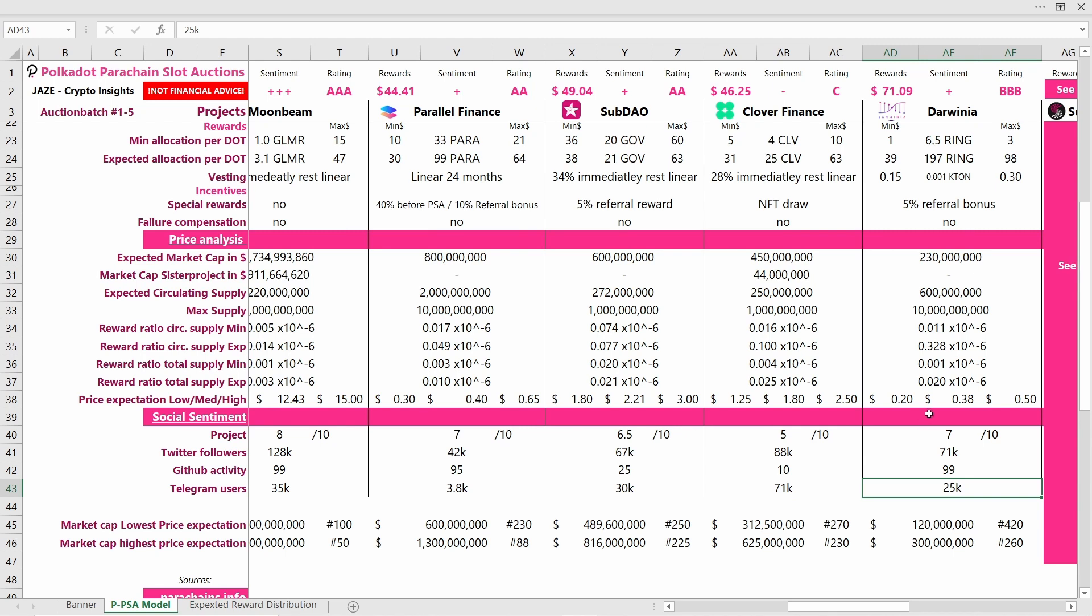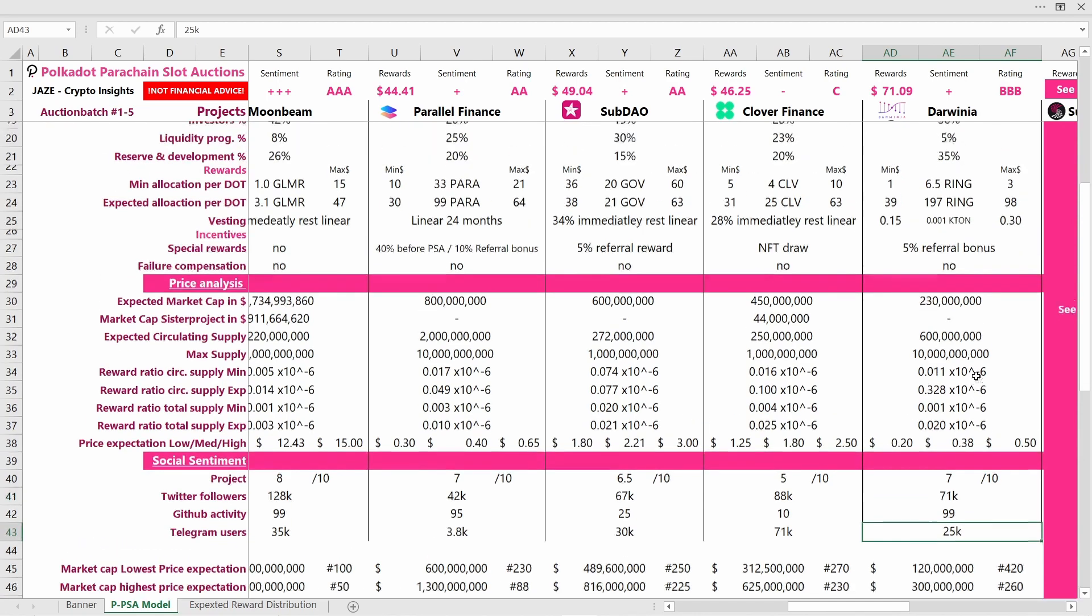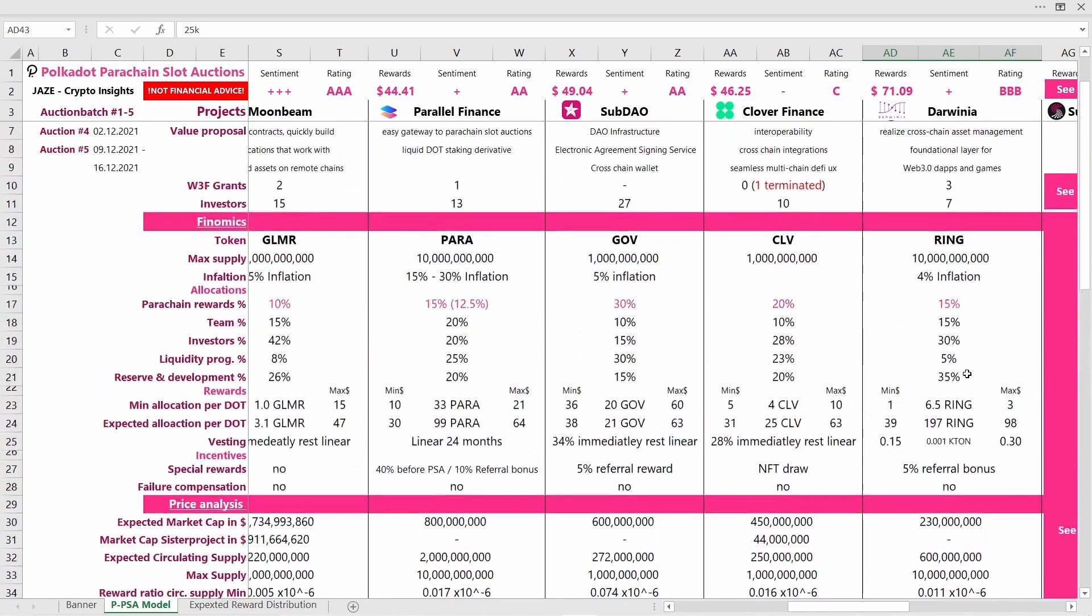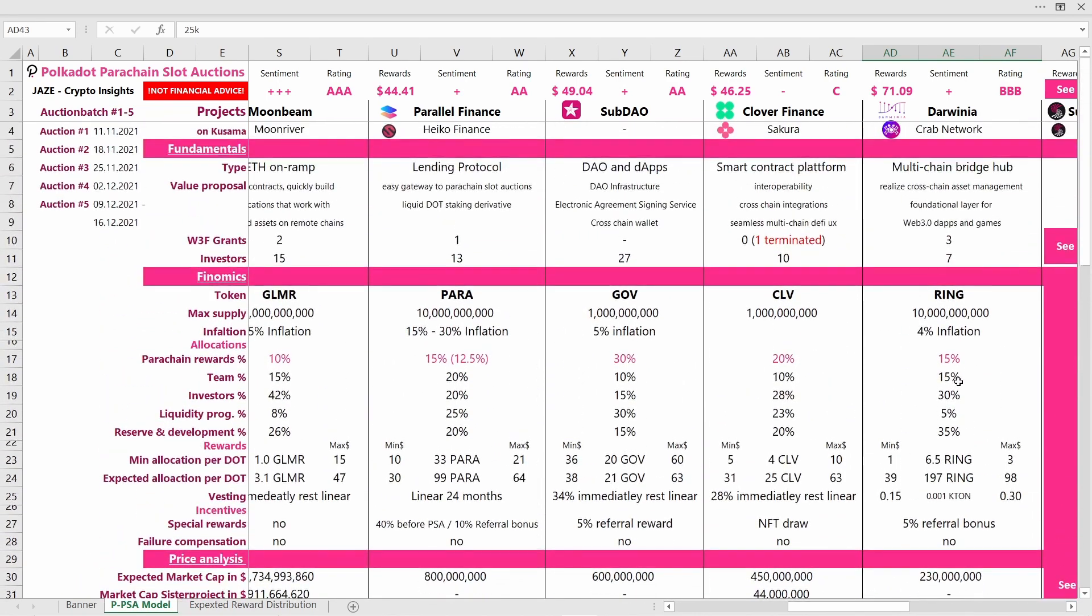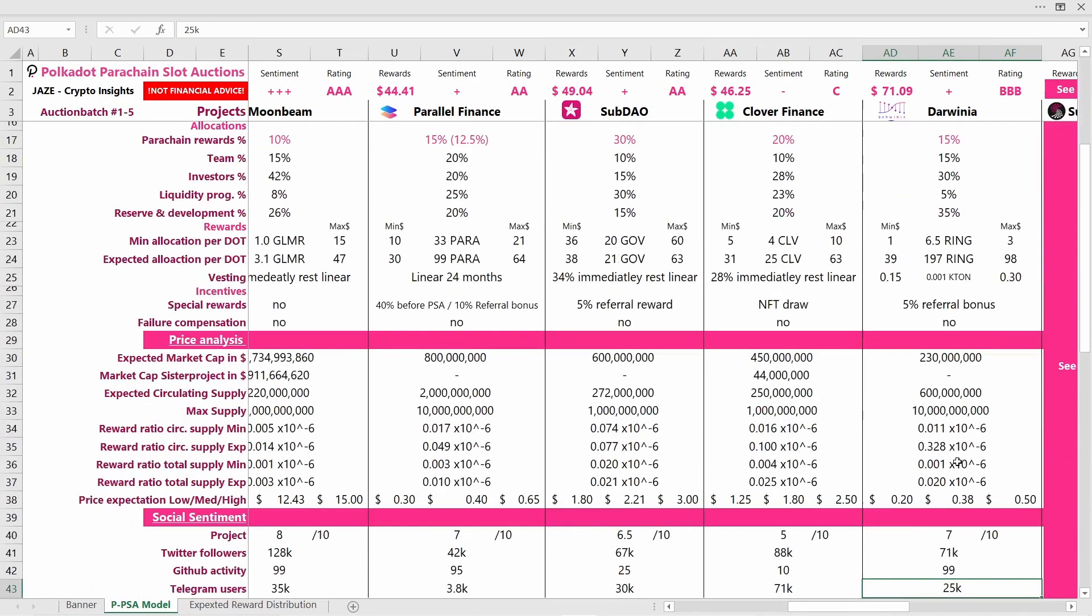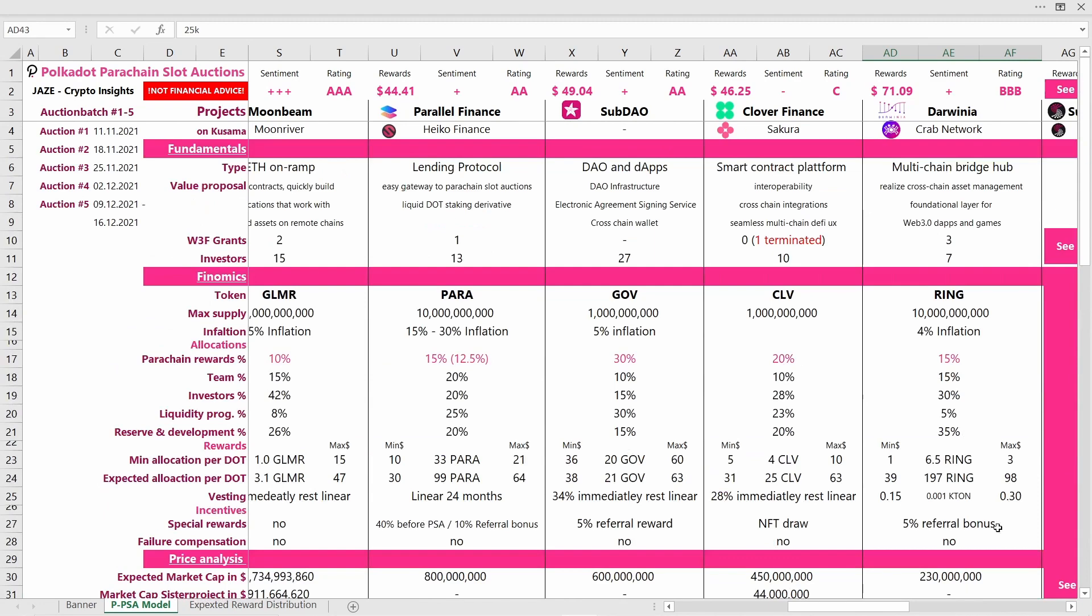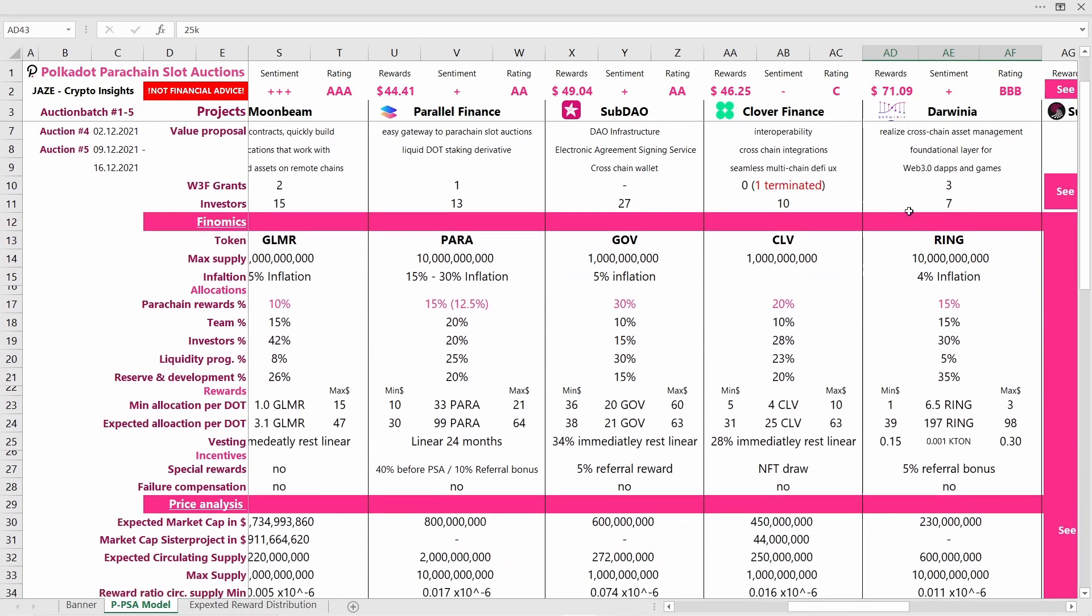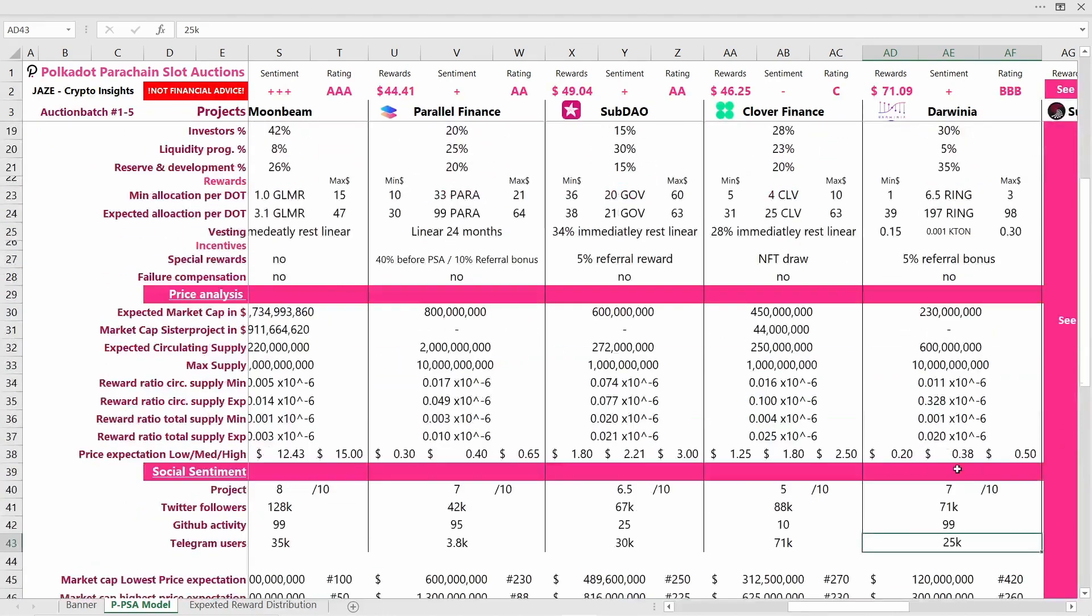So the big question mark is why is Darwinia trading for so low? But this might be an opportunity for you. But let me point out that as far as it looks as of today, Darwinia will probably not win a parachain slot in the first bunch of auctions, but they will probably then compete again in the second batch. If they are able to win a slot there and they are giving out the same rewards, which is to be expected, then this project could possibly be very very lucrative for locking your DOTs.